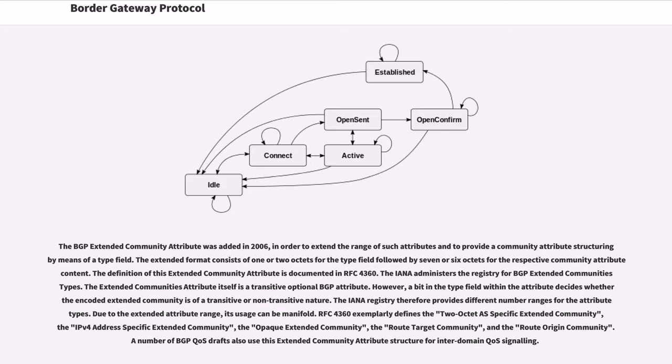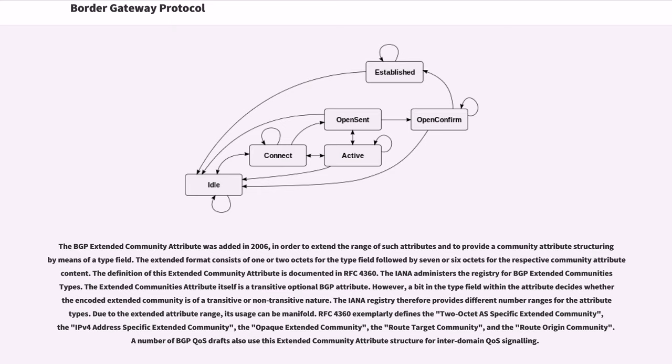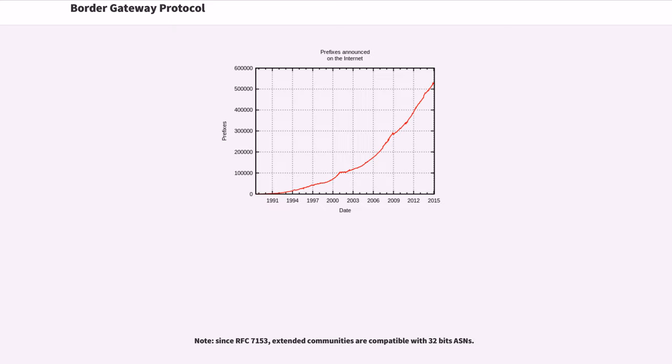The IANA registry therefore provides different number ranges for the attribute types. Due to the extended attribute range, its usage can be manifold. RFC 4360 exemplarily defines the two octets specific extended community, the IPv4 address specific extended community, the opaque extended community, the route target community, and the route origin community. A number of BGP QoS drafts also use this extended community attribute structure for inter-domain QoS signaling. Note, since RFC 7153, extended communities are compatible with 32 bits ASNs.